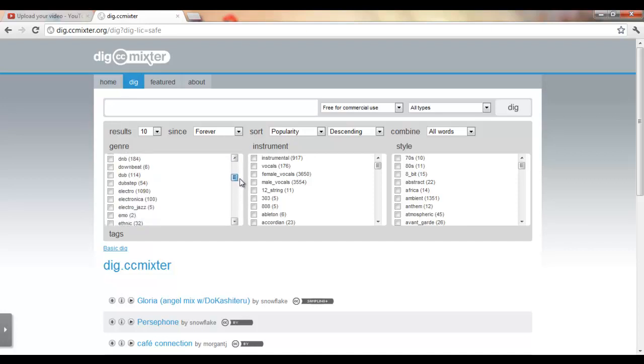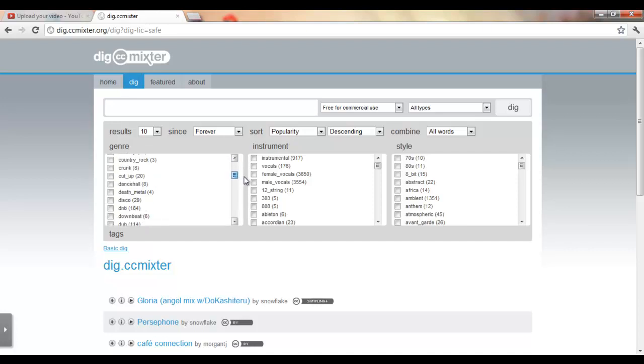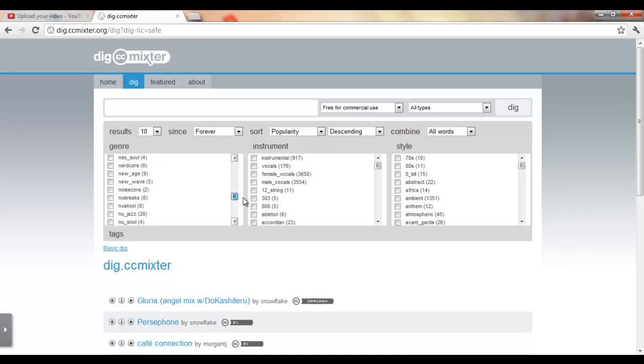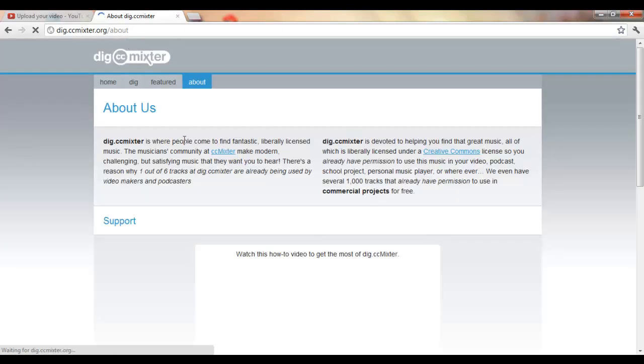There's Dubstep, DNB, Electric, Emo, Hardcore, all that good stuff. So yeah, it's pretty much about it. There's an About section if you guys want to read on your own time, just go and do that.